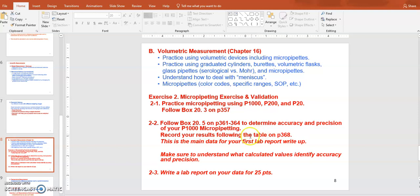Make your measurement using nanopure water from the lab. Pipette the same volume — 500 microliters — about six to ten times into a container such as a weighing dish or a microcentrifuge tube. Make sure you subtract the weight of the container to calculate the weight of the water alone. Then get the average weight of the water and use the density at that temperature to convert weight back to volume.